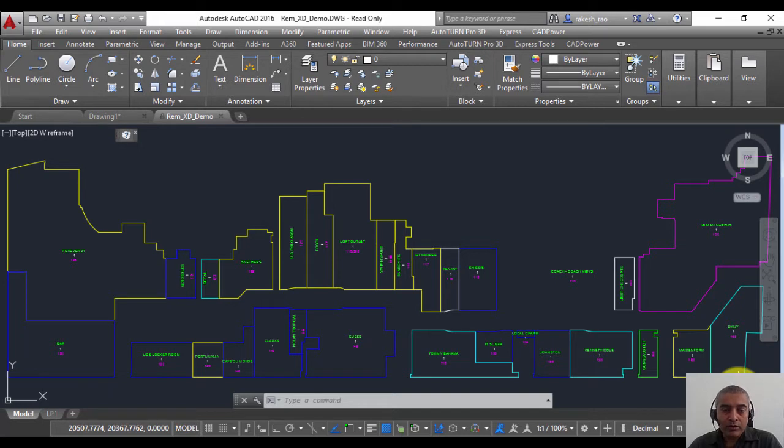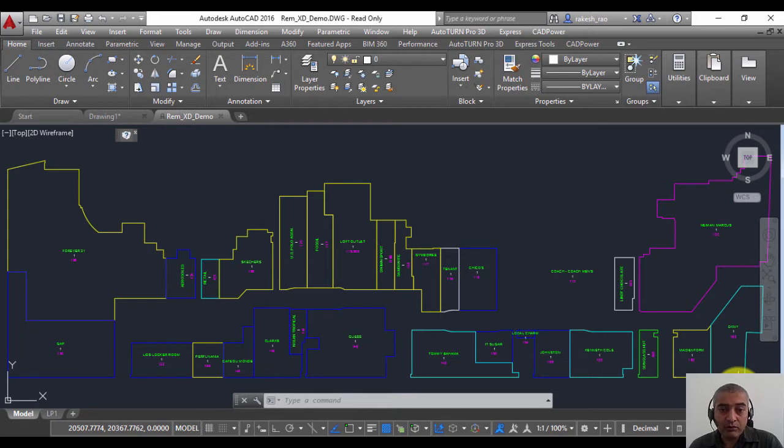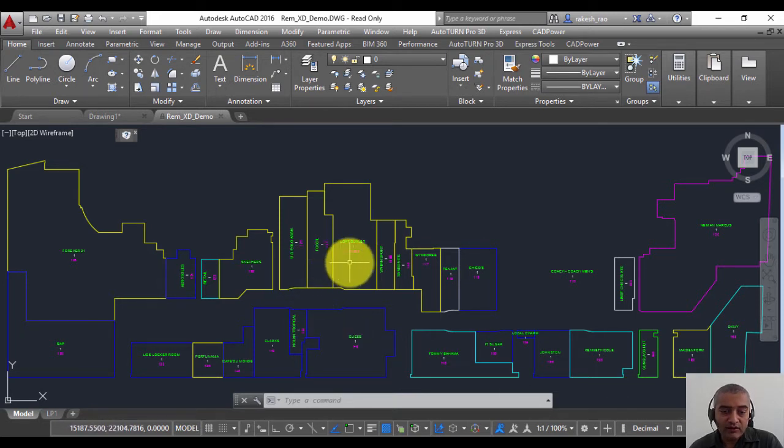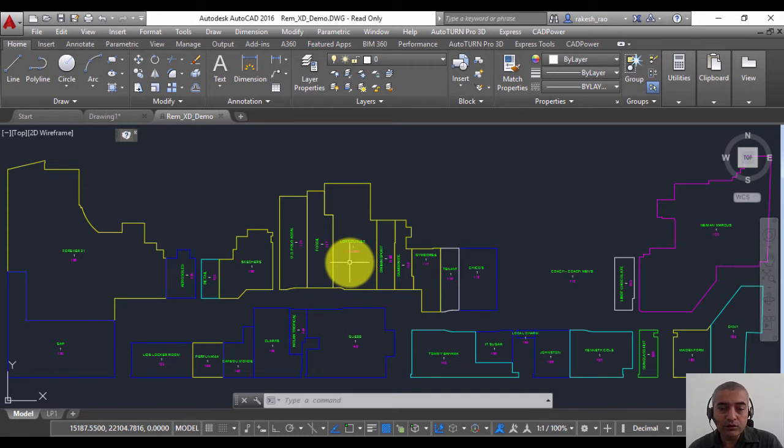Both AutoCAD and BricsCAD allow you to tag text information to objects in the form of X data. However, AutoCAD makes it very difficult for an ordinary user to figure out where the X data is attached and how to deal with it.